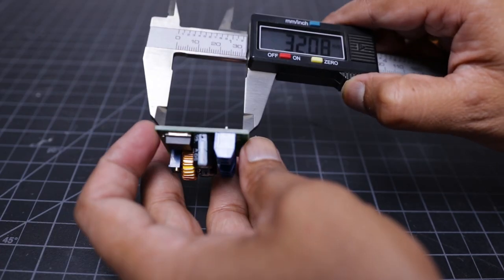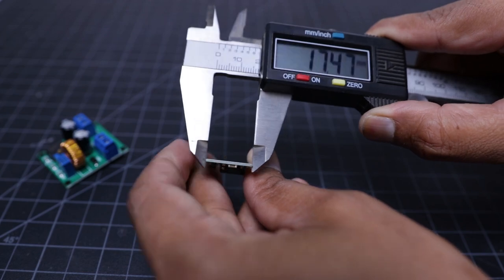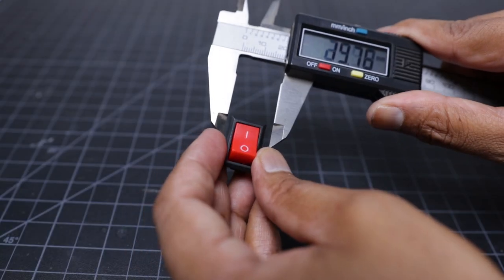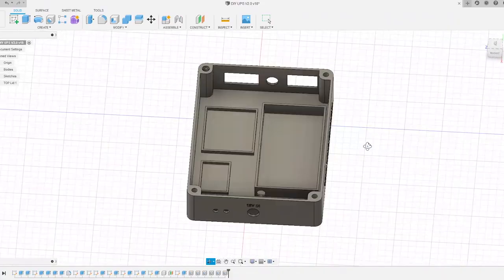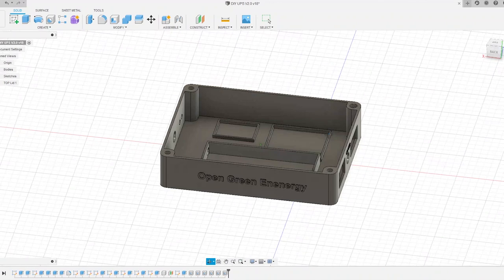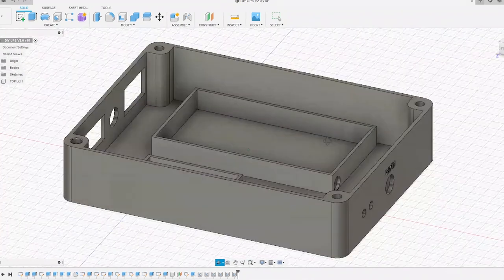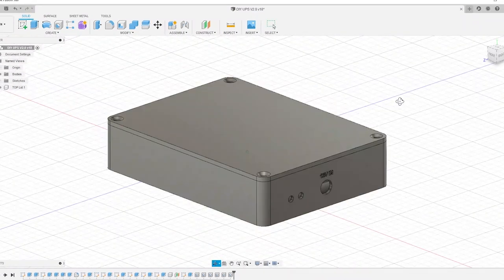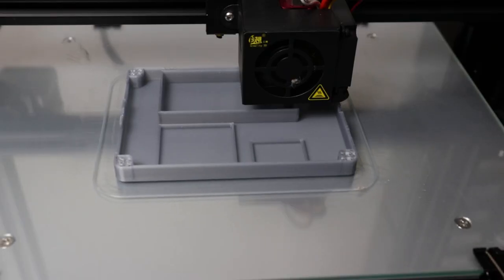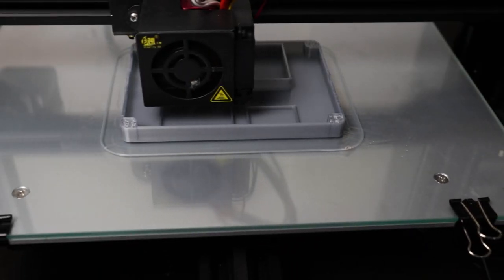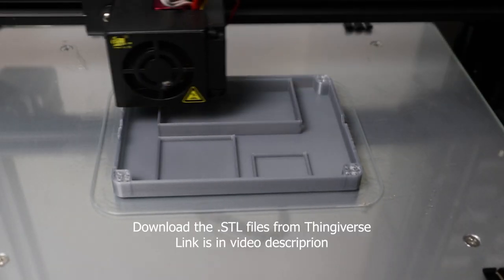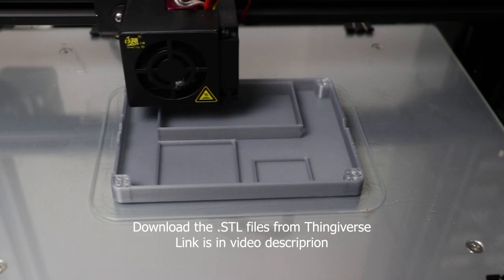Then I measured all the component sizes to make a custom enclosure. I have designed the 3D printed enclosure by using Autodesk Fusion 360. After designing the 3D printed enclosure, I have printed it out by using my Creality CR10 mini 3D printer.